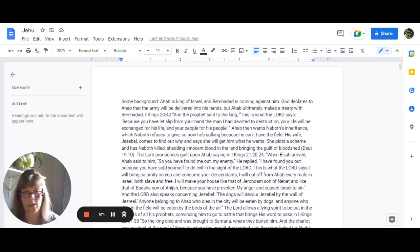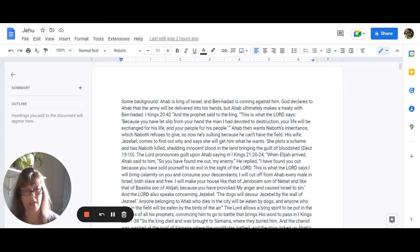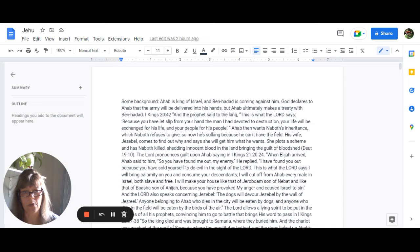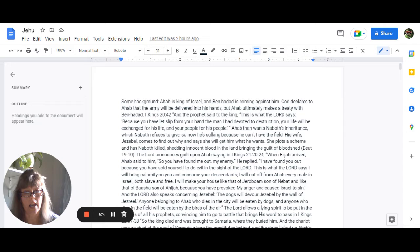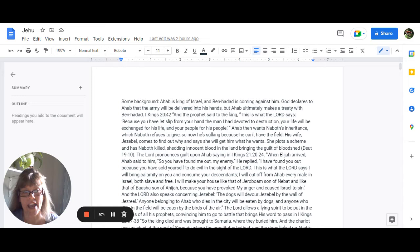The Lord pronounces guilt upon Ahab, saying in 1 Kings 21:20 through 24, when Elijah arrived, Ahab said to him, So you have found me out, my enemy. He replied, I have found you out because you have sold yourself to do evil in the sight of the Lord. And this is what the Lord says. I will bring calamity on you and consume your descendants. I will cut off from Ahab every male in Israel, both slave and free. I will make your house like that of Jeroboam, son of Nebat, and like that of Basha, son of Ahijah, because you have provoked my anger and caused Israel to sin.